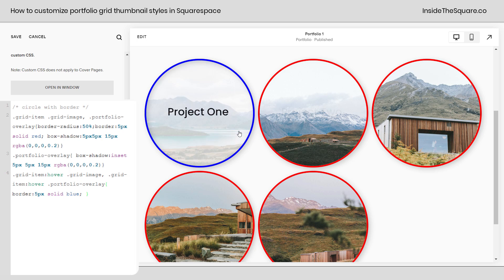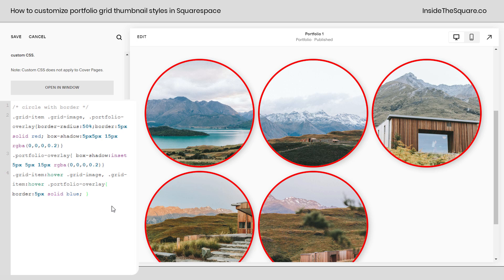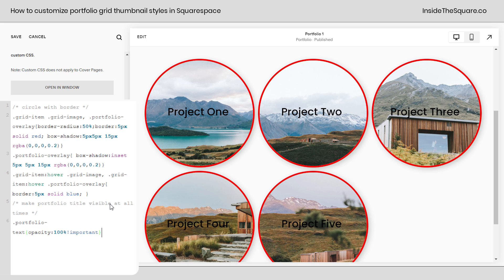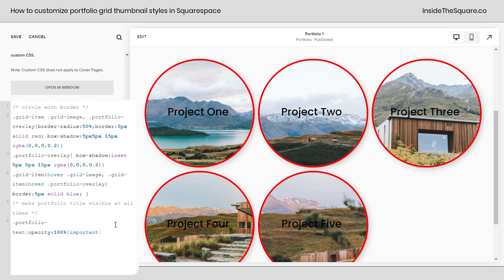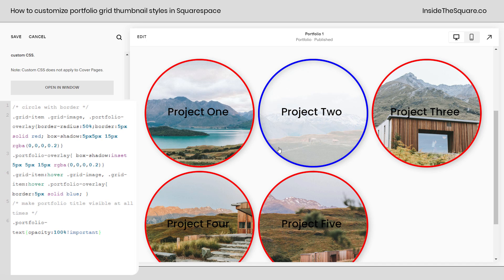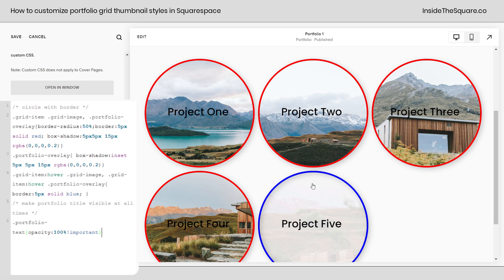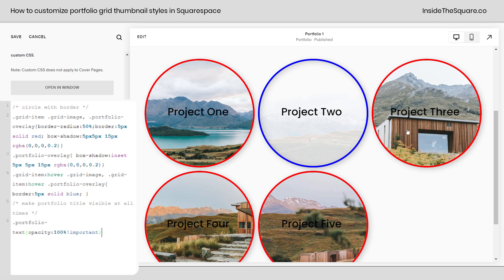Again, all of these codes are listed in the description below. The last code that I wanted to share was one that I get a request for very often — super simple code. This makes the portfolio title visible at all times. All we've said is opacity: 100%. Opacity is the level of transparency that changes when we hover over the object based on the settings in Squarespace. So all this code says is let's make that 100% visible all the time, no matter where my cursor is. We're still getting a hover effect of changing that border color, still getting that inset shadow, but the title is going to be visible the whole time.